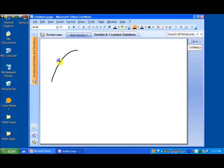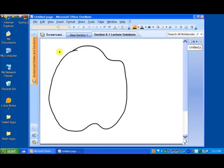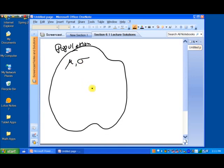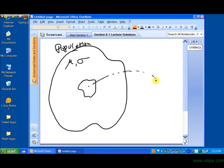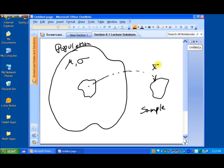Think of this blob as a big population. This population has some values associated with it — it could be a mean, which I'll represent with the Greek letter mu, or a standard deviation, which I'll represent with the Greek letter sigma. Within this population we could have a sample — a small blob inside the population. That sample also has some numerical values associated with it: it could have a mean, which we'll call x-bar, and a standard deviation, which we'll call s.